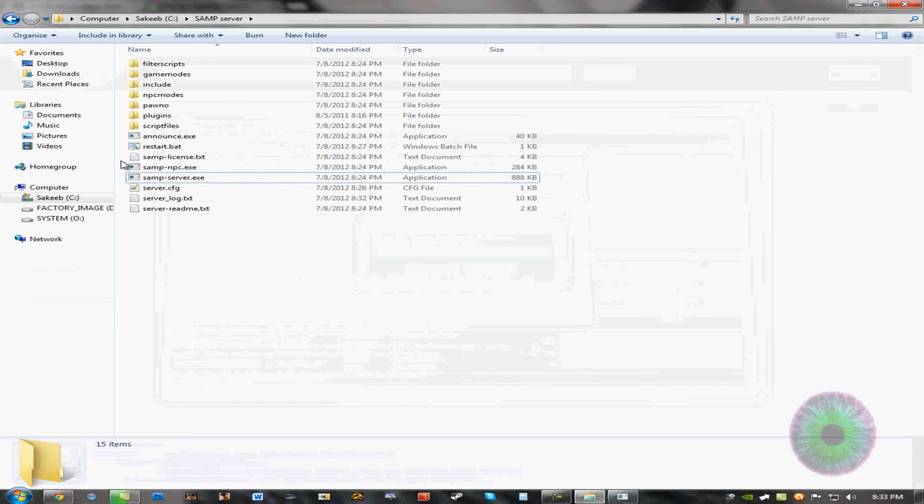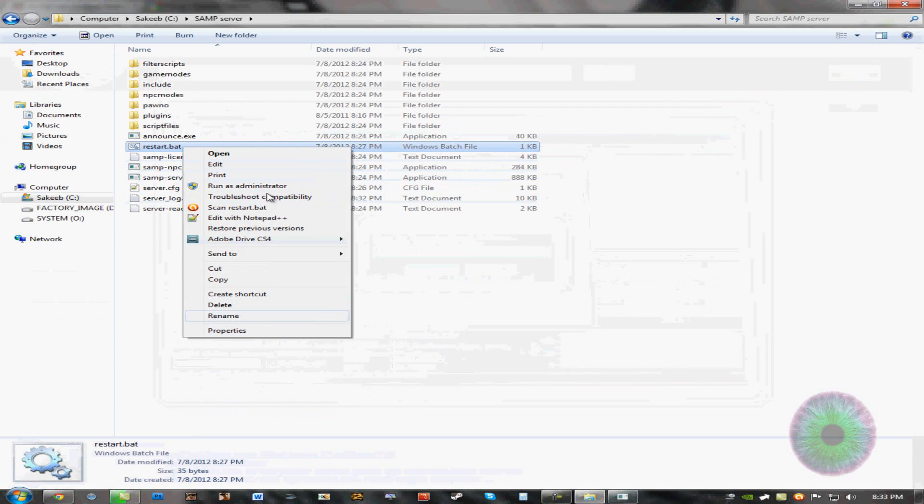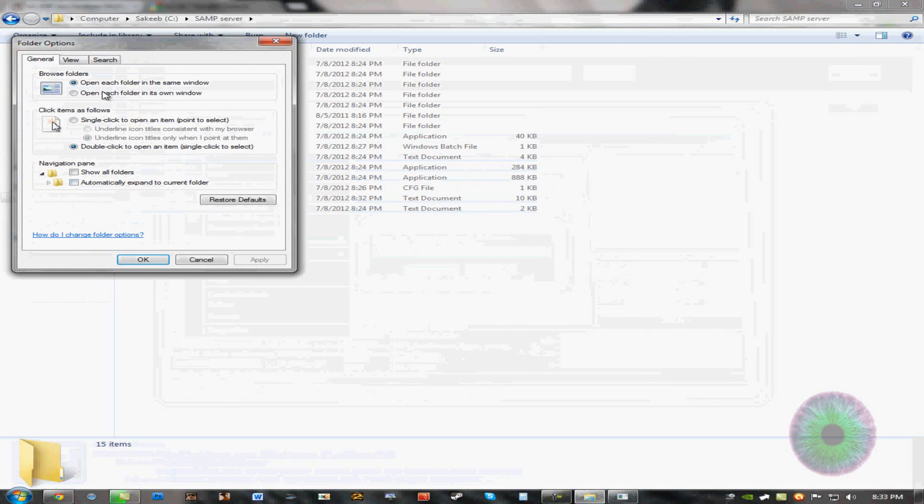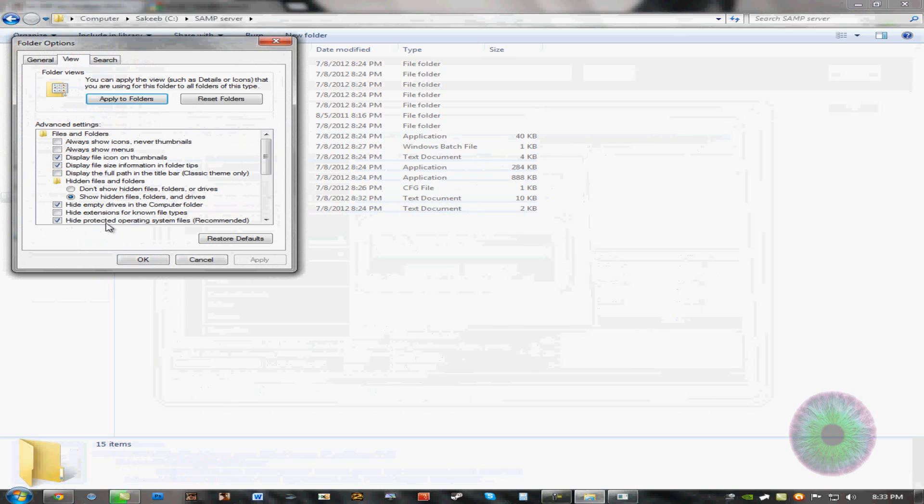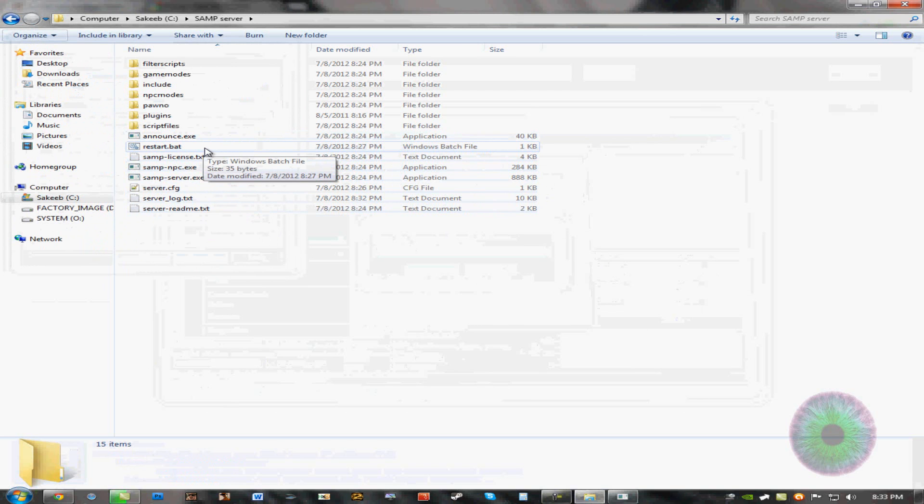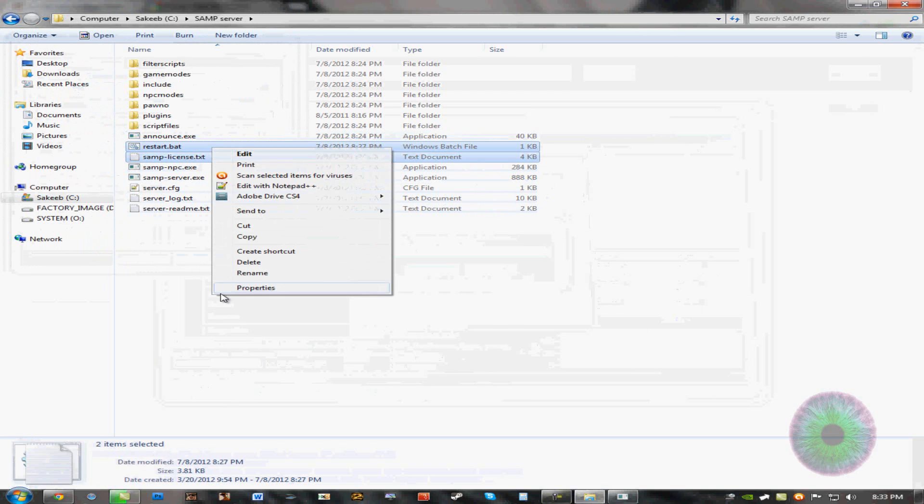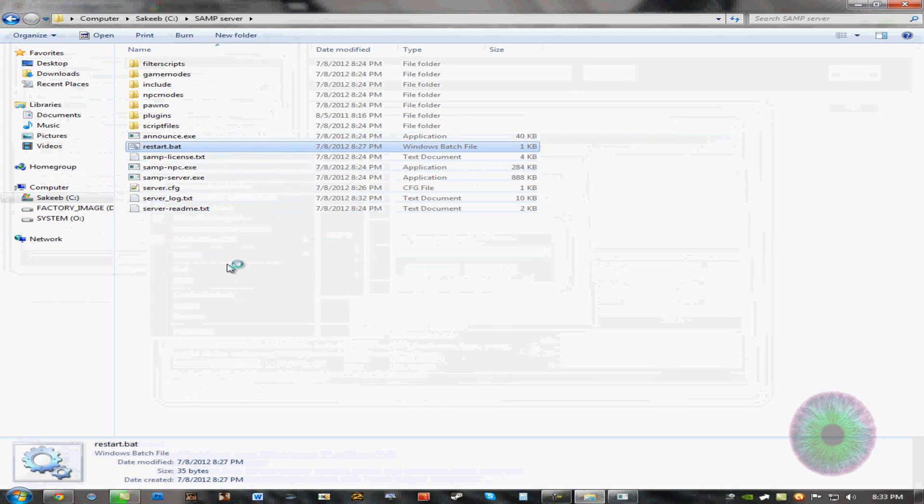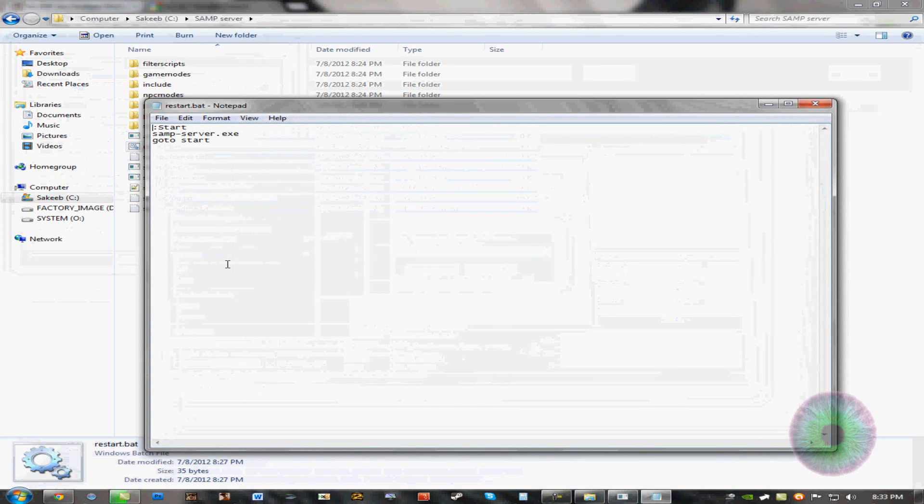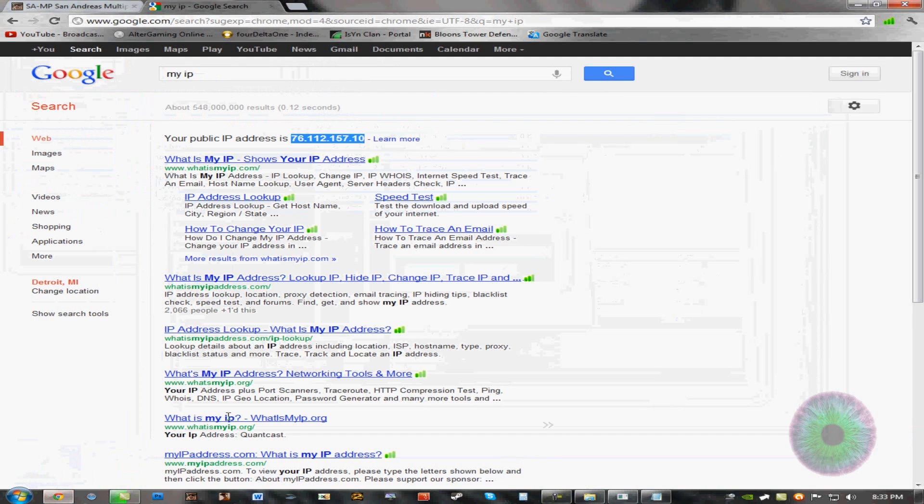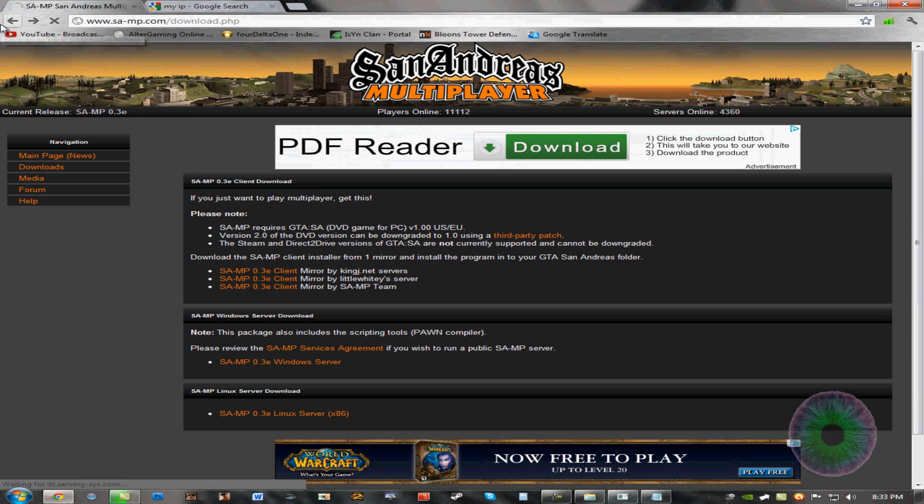You want to create a TXT file. Make sure you go to Folder, Search Options, View. And uncheck Hide Extensions for Known File Types if you haven't done so already. You want to create a new text document. Rename it to anything. But it has to have a .bat extension. And then you want to right-click it. Edit. And put this in here. Colon, Start. Then I'll press Enter. SAMP-Server.exe. Go to Start. And that's basically it.